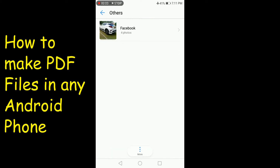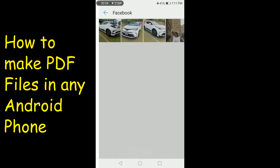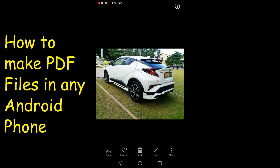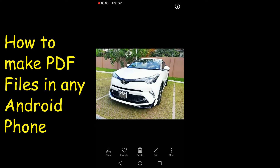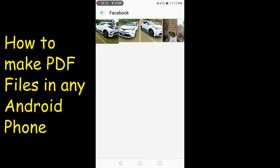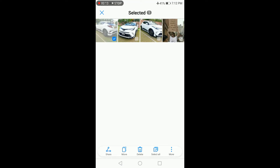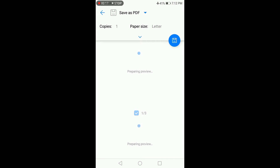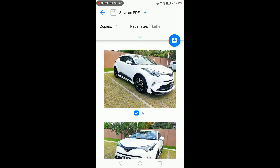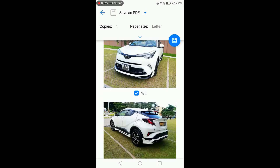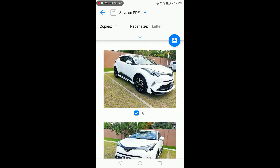How to make PDF files on any Android phone. First, open your gallery and select images. Then press more, and press print or export to PDF. Press save as PDF.